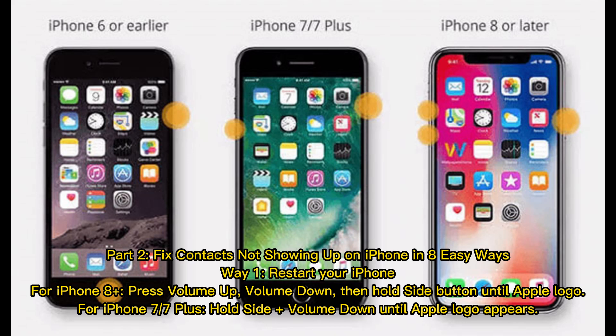Fix contacts not showing up on iPhone in 8 easy ways. Way 1: Restart your iPhone. For iPhone 8 or later, press volume up, volume down, then hold the side button until the Apple logo appears. For iPhone 7 or 7 Plus, hold the side button plus volume down until the Apple logo appears.